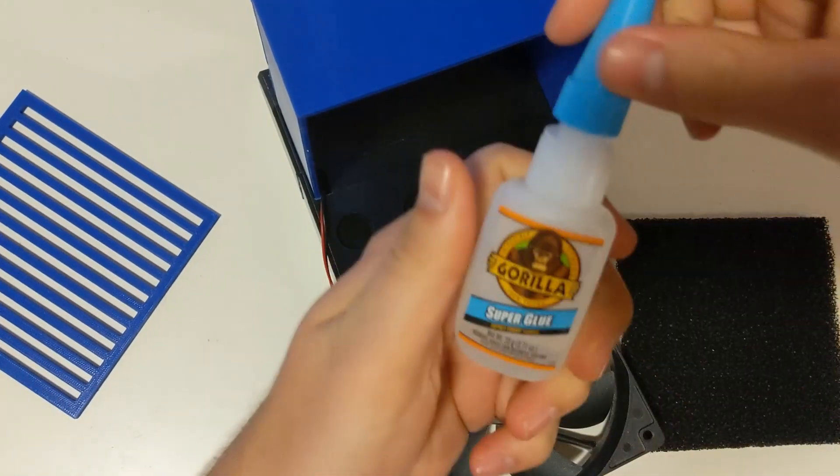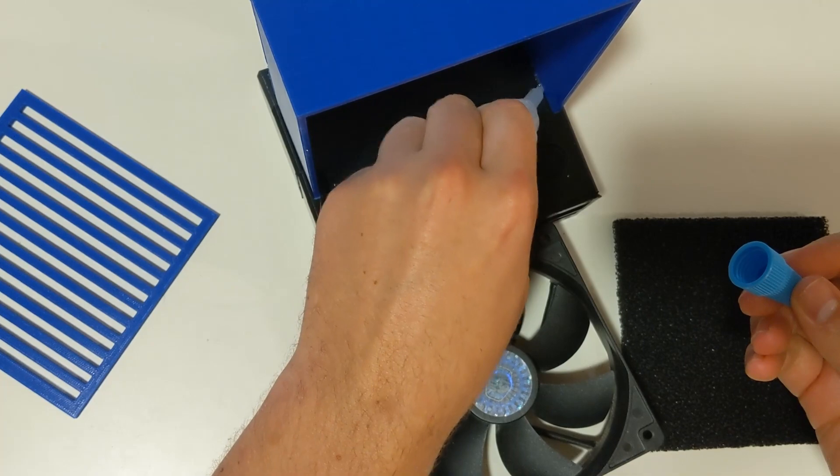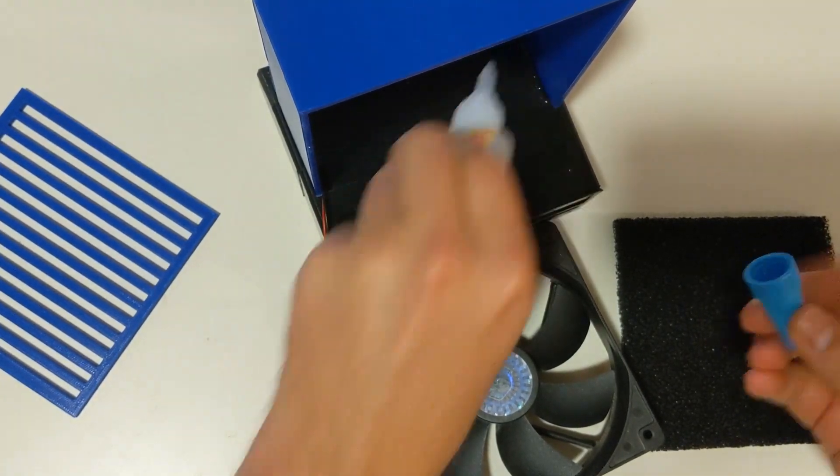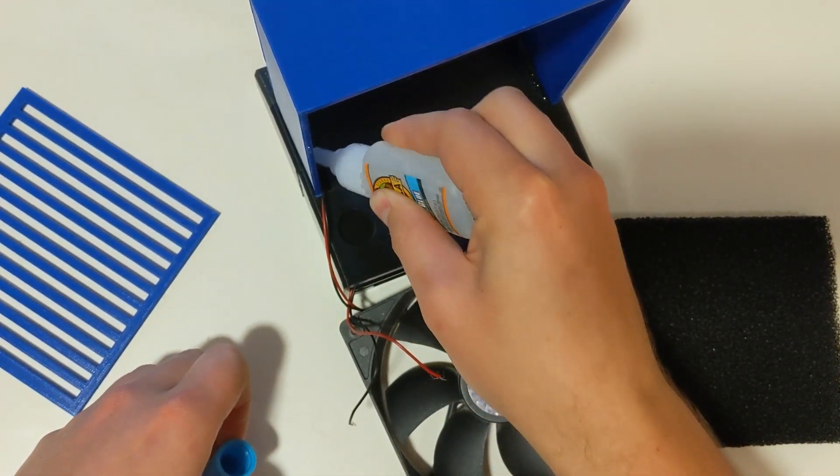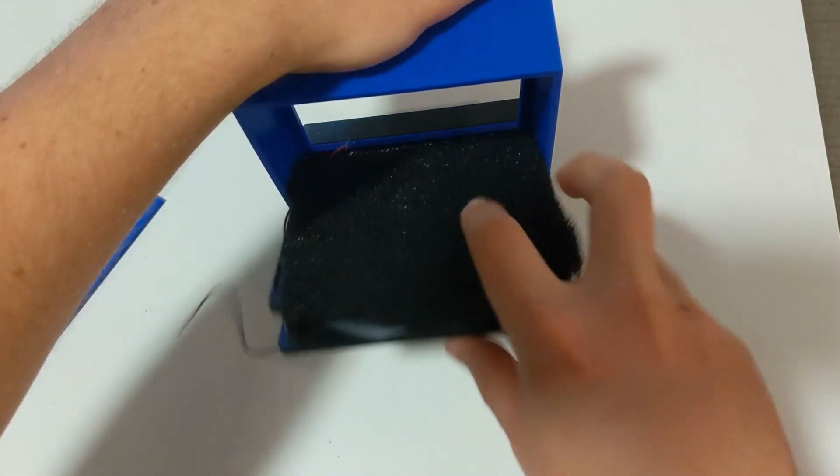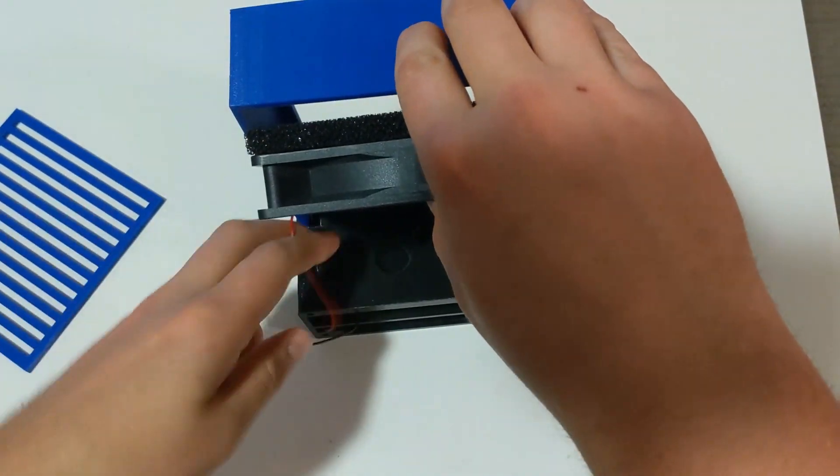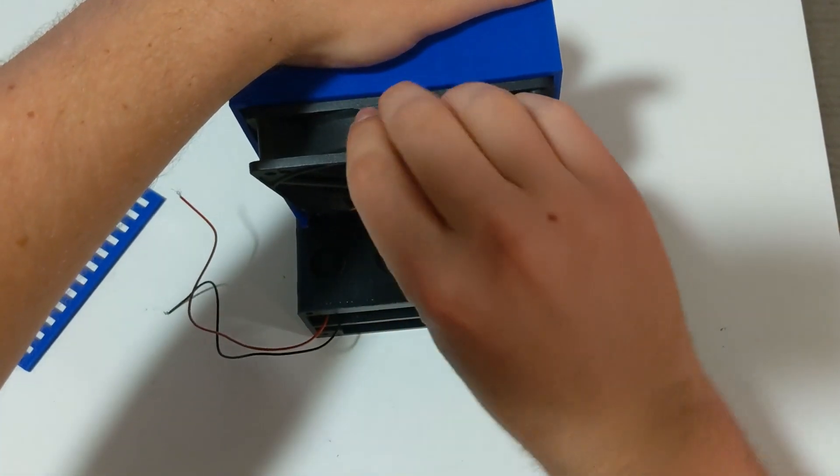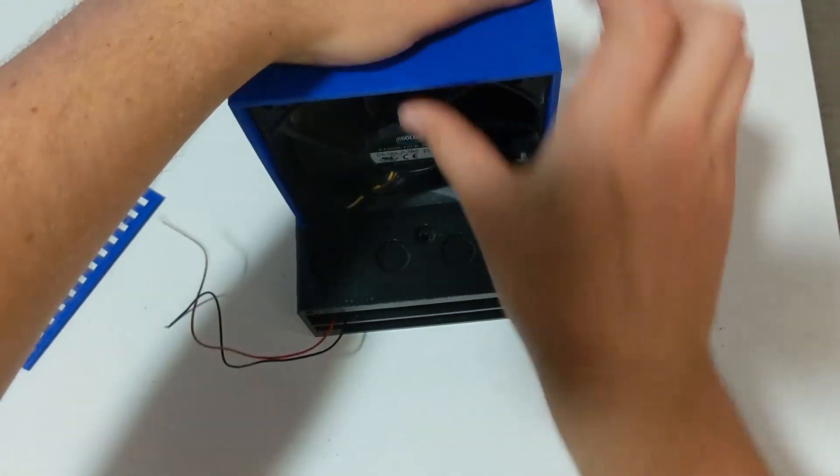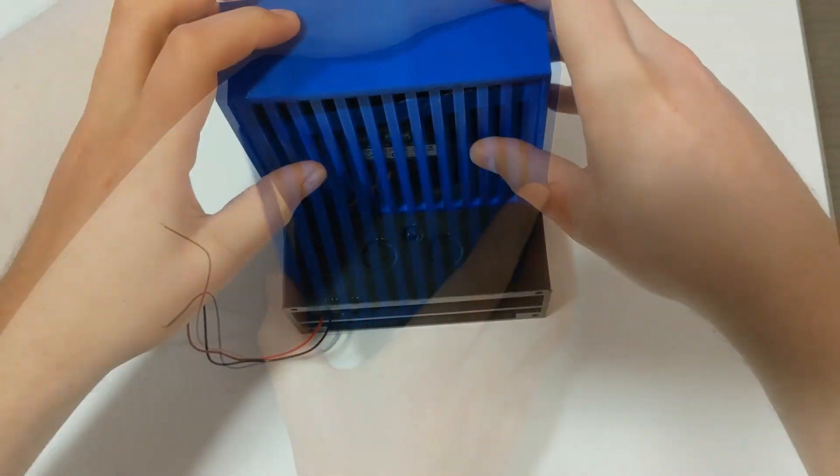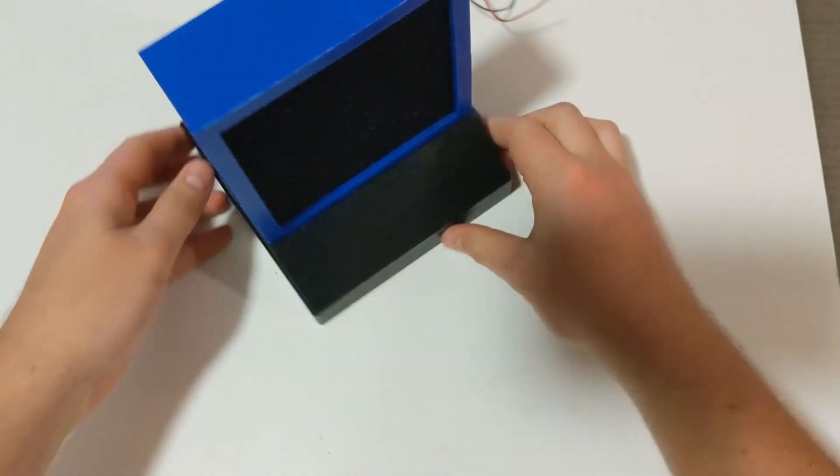Push in the top cover and then use some super glue to hold it in place. Insert your PC fan with your active carbon filter and go ahead and push the cover into place.